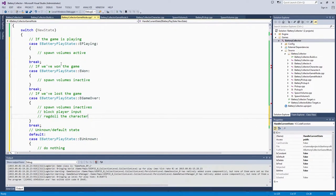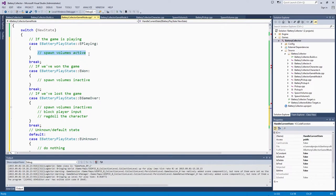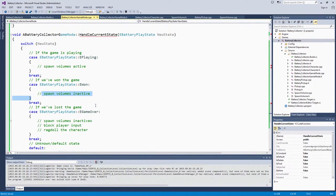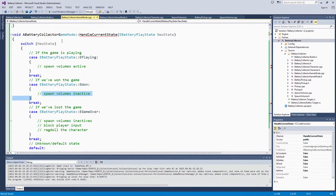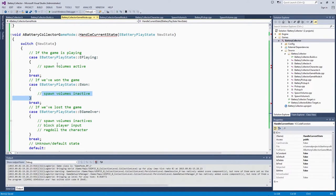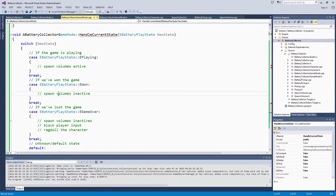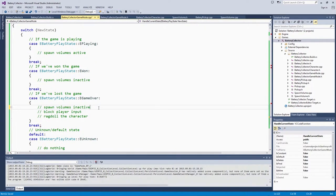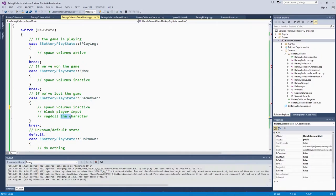Basically, we need to make sure that we put function calls below all of our pseudocode. We will go through handleCurrentState, which will be called and based on the value of NewState. We will either set the spawn volumes to active if we are playing, make them inactive if we have won. We will also make them inactive if the game is over, but then we will also block input and ragdoll the character.